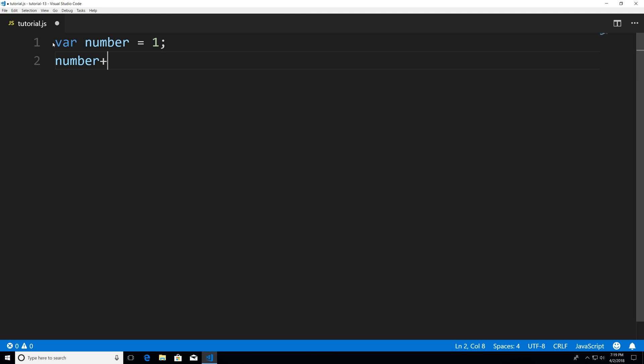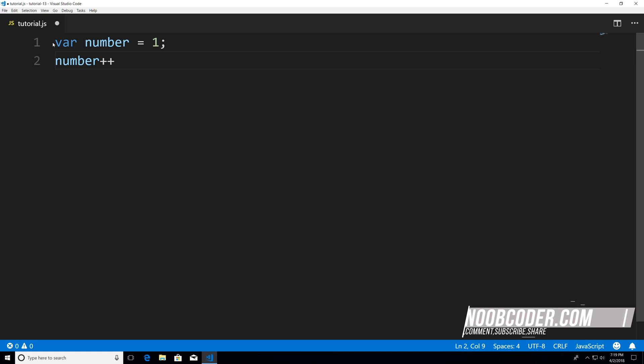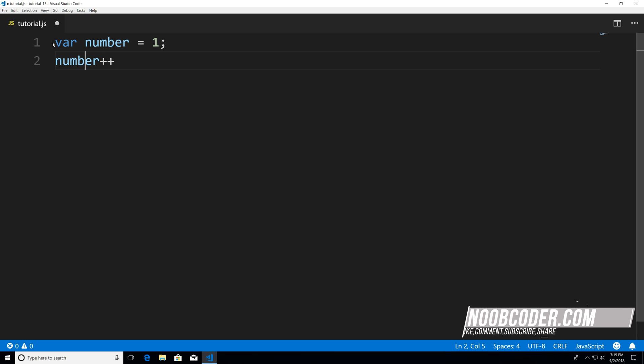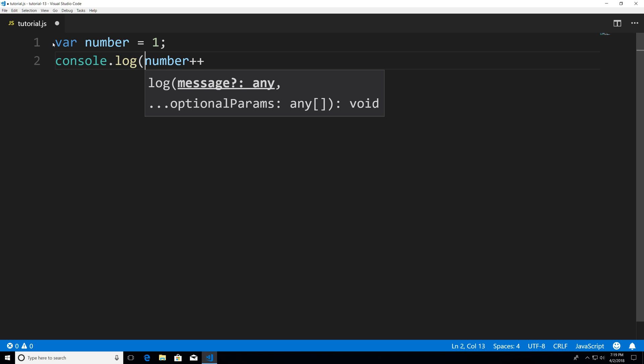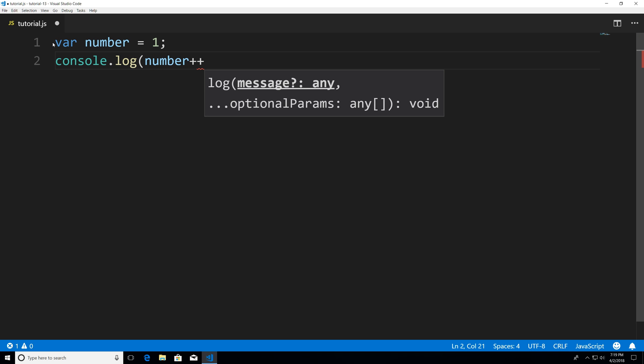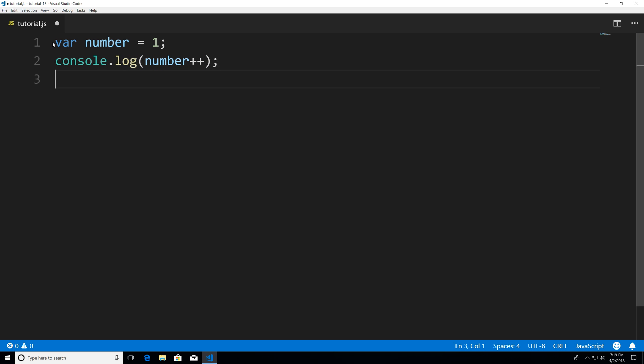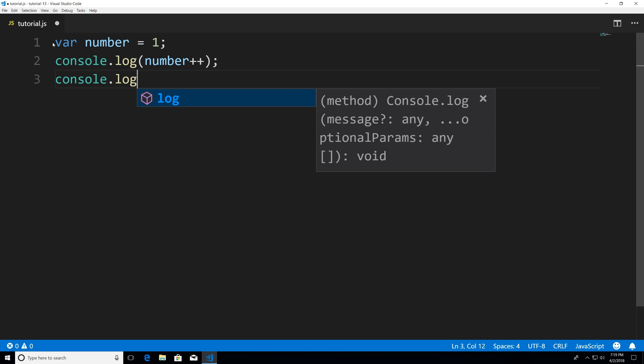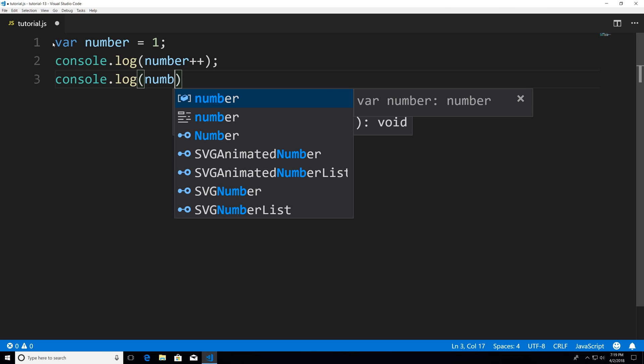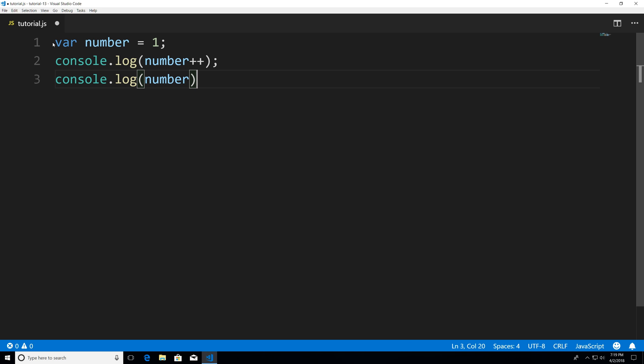Now I can also post decrement them but first let's take a look at the increment example. I just don't want to end it here I actually want to print it out onto the console so we can see what's going on inside and now I'm gonna print it out again number.